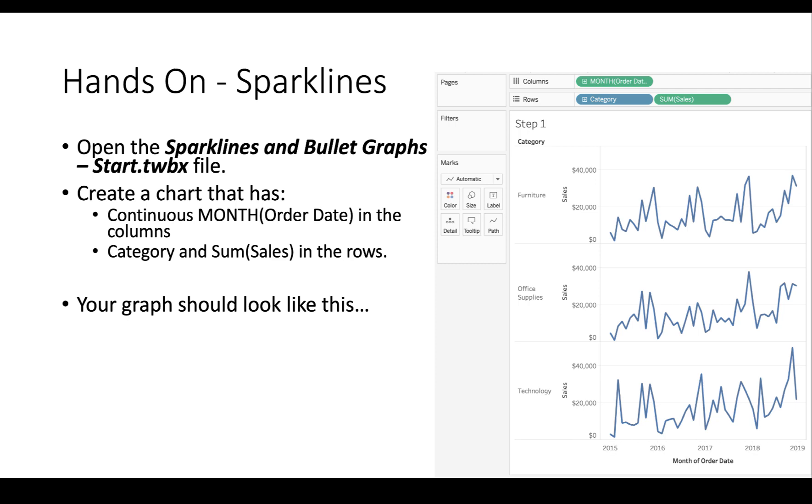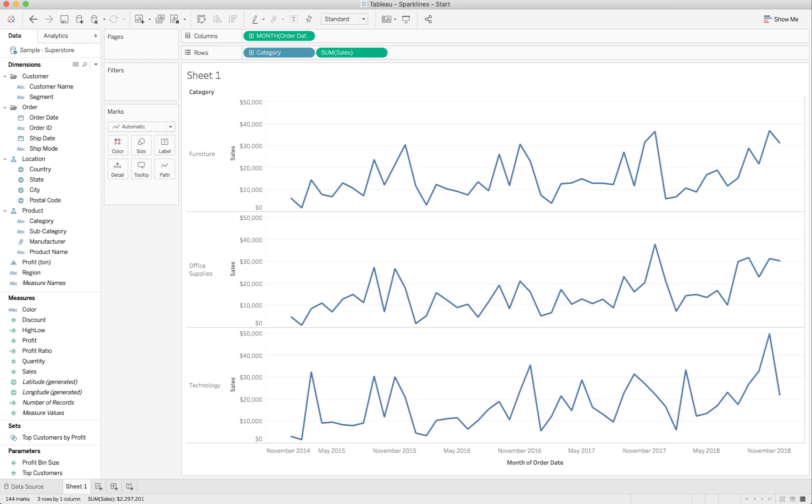Your graph should look like this. Or if it's more full screen, it looks like this.